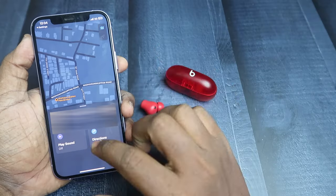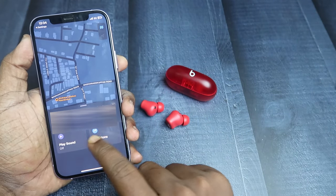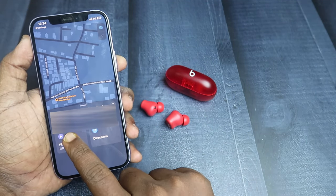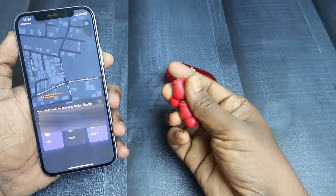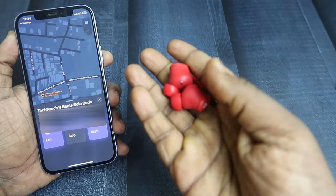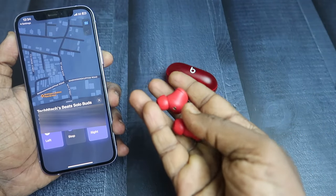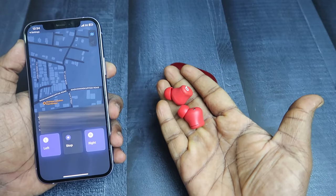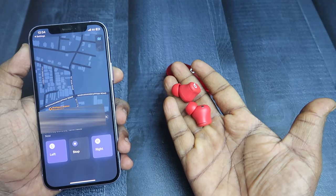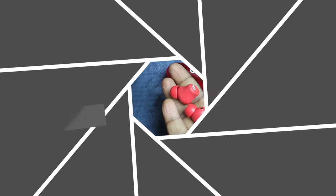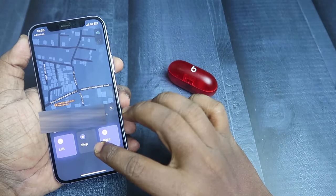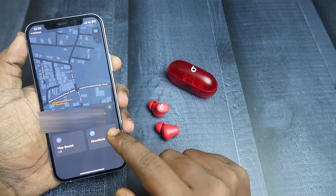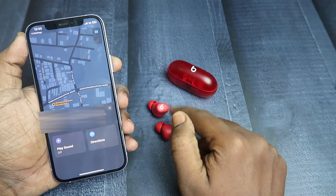Now here you can see options like 'Play Sound' and 'Directions.' Once you click on 'Play Sound,' let's hear it. Like this, you can ring the left and right earbuds, and you can get the direction of your buds by clicking on 'Directions.'